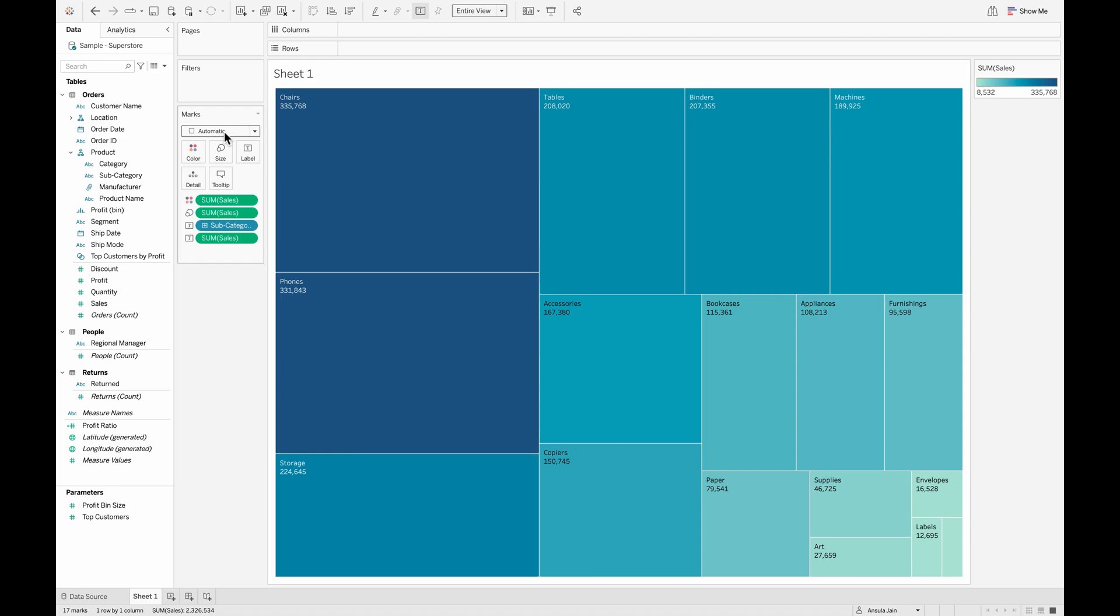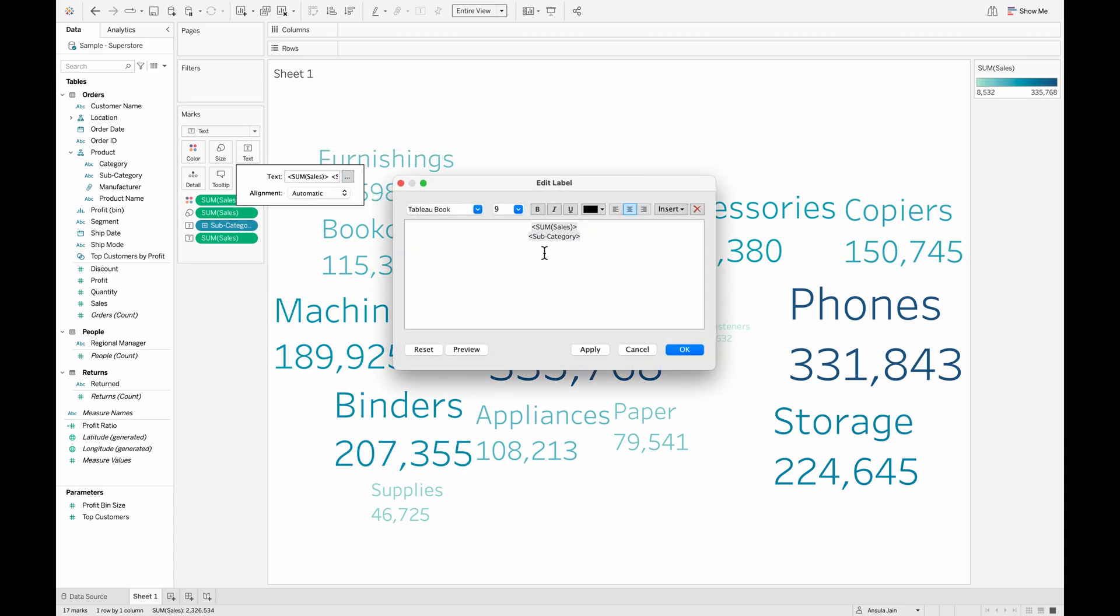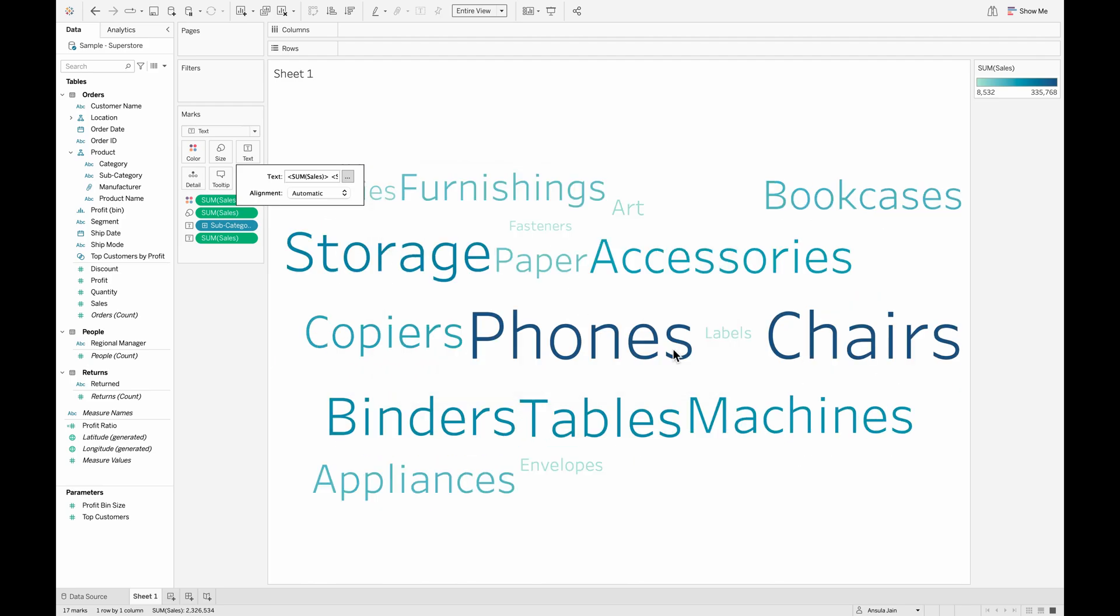Now on the marks card from automatic, if you change this to a text, you can see that it starts to form something like a word cloud. However, since we also have the sum of sales on the text, if we remove this, this is how our word cloud would start to look.